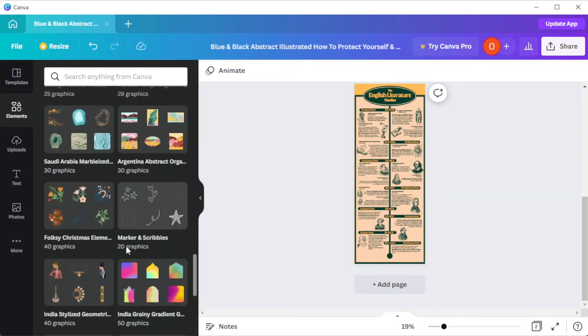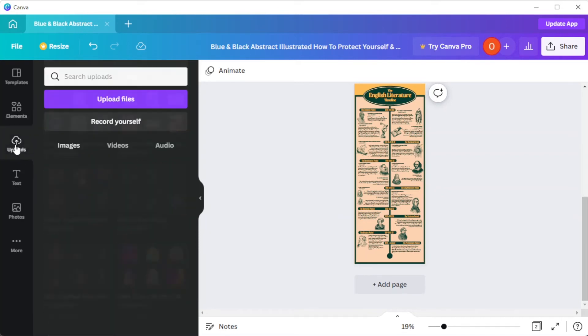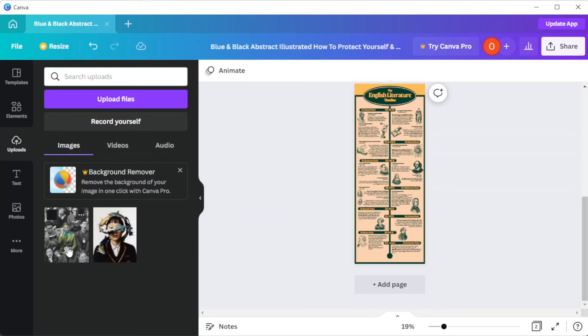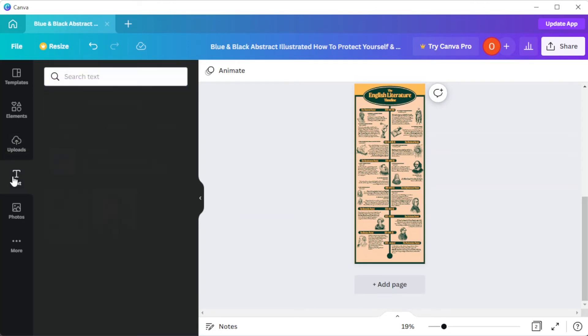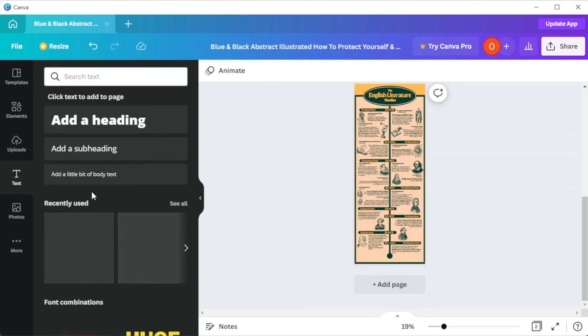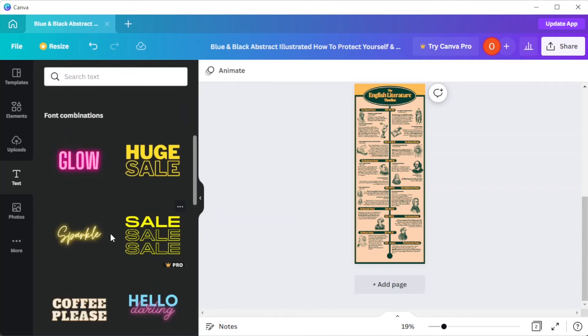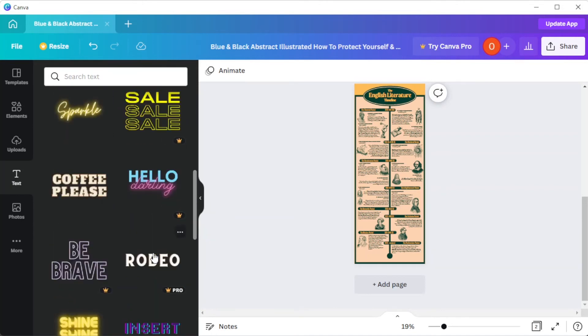But if you would like to make the template more personal, you can upload your own photos, videos, and audios in the uploads tab. You can also choose from different text combinations in the text tab. Simply drag the text preset that you like and customize it.